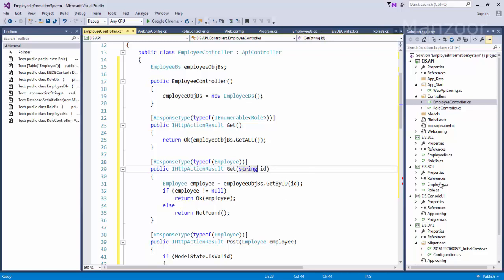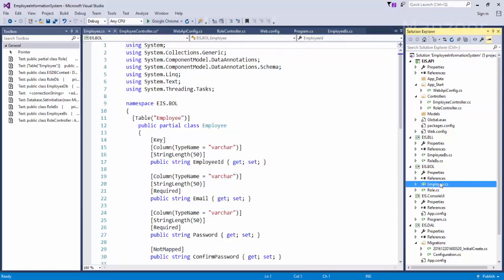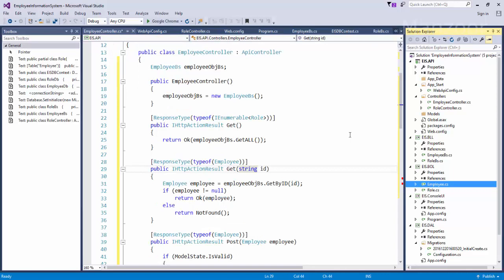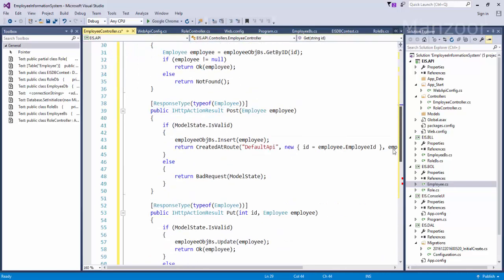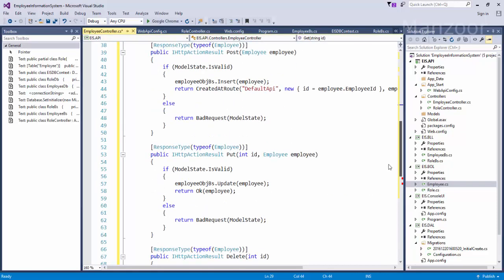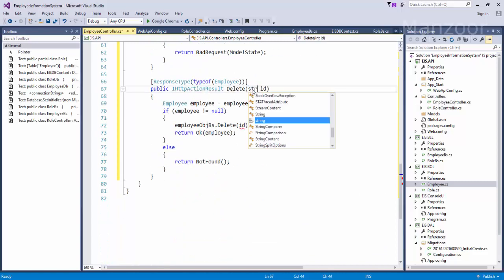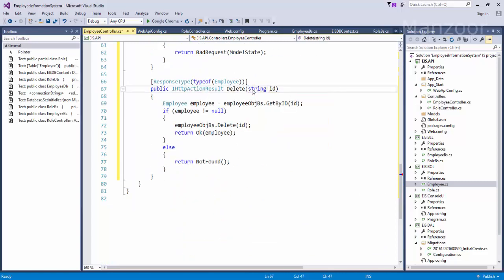So I need to say string here. You can see that in our business object layer, employee ID is a string. Same thing here, delete, it should be a string. That's it.